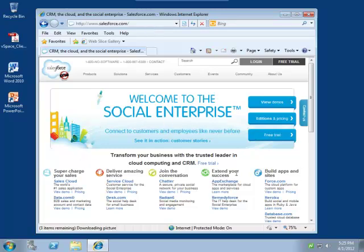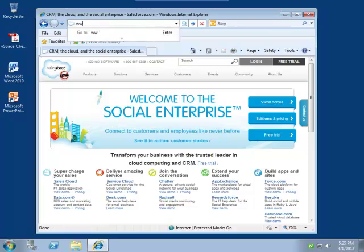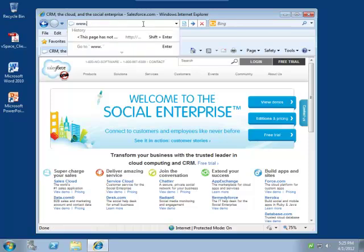Notice that Salesforce opens with no problems or warnings about having limited functionality because of our browser environment.